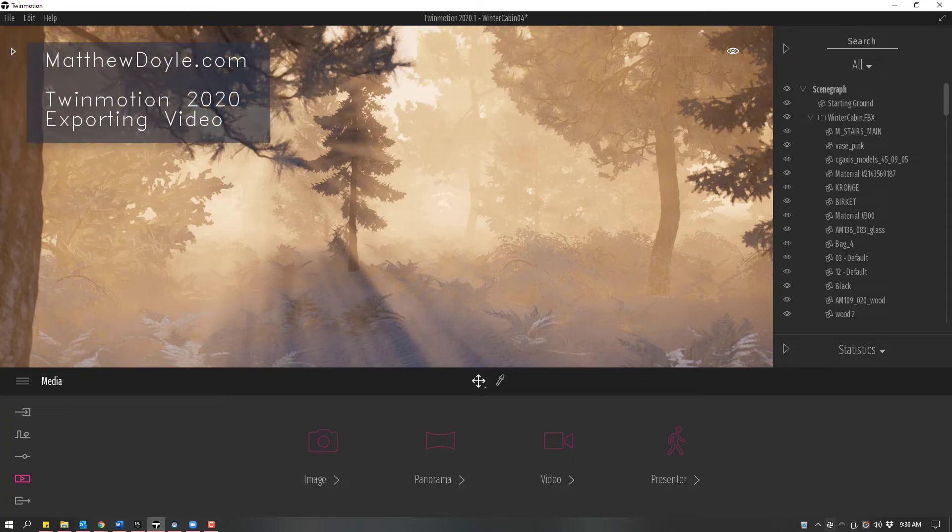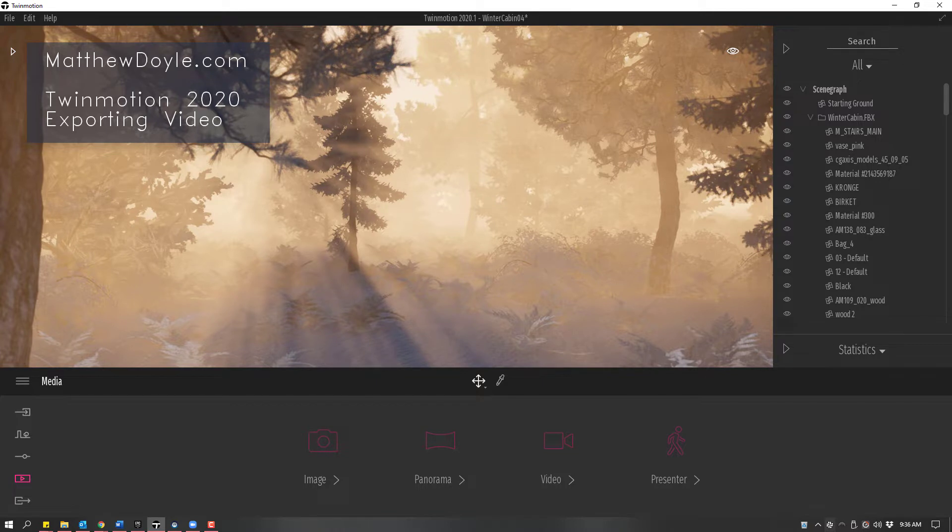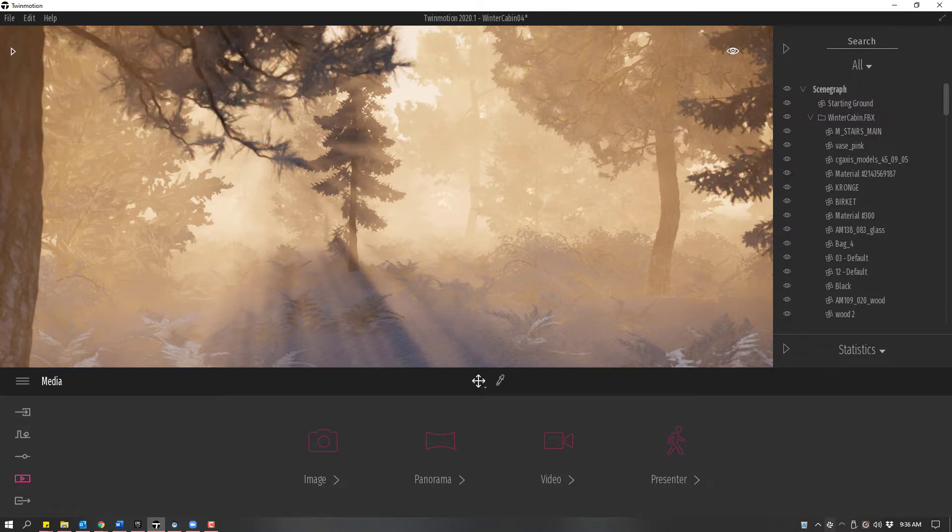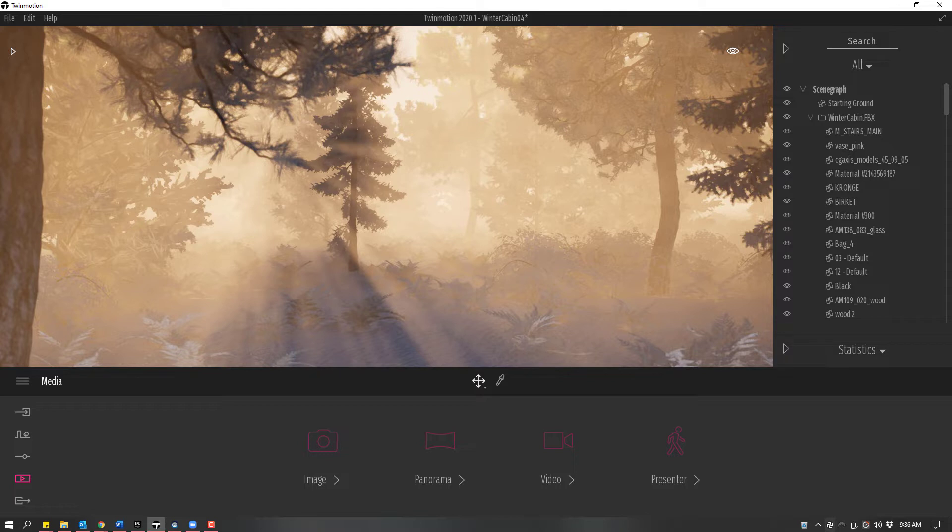This is a quick demonstration of exporting video, both 3D and standard, as well as how to turn presenter mode on and off inside of Twinmotion 2020. This comes from a question I had on LinkedIn.